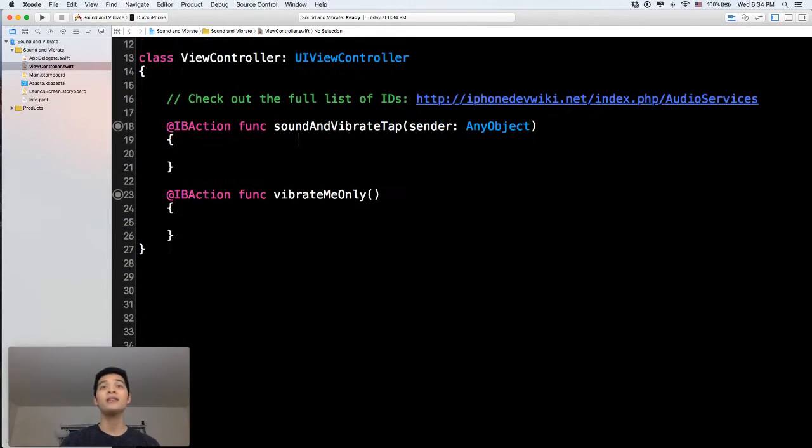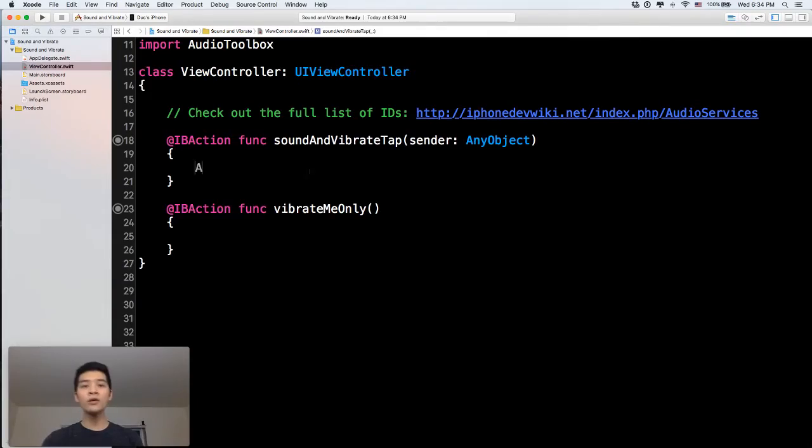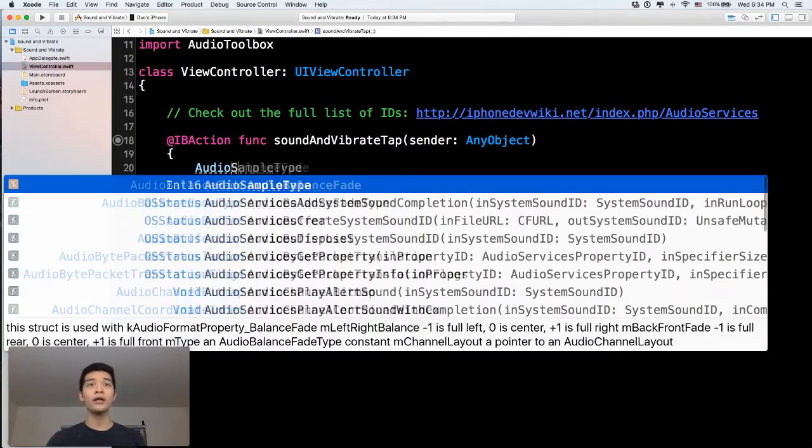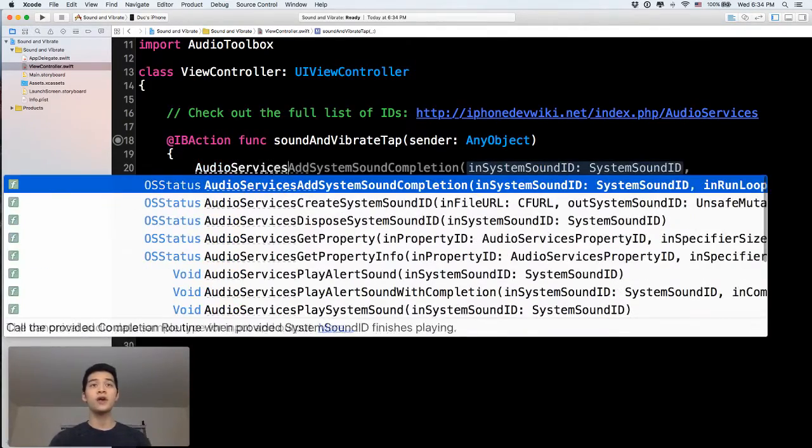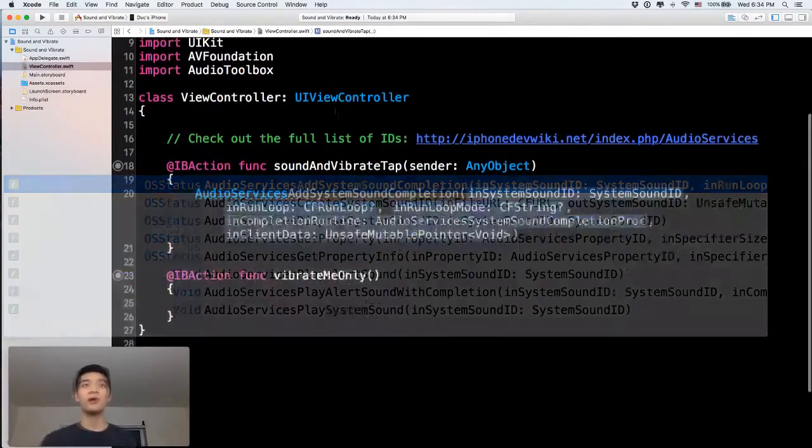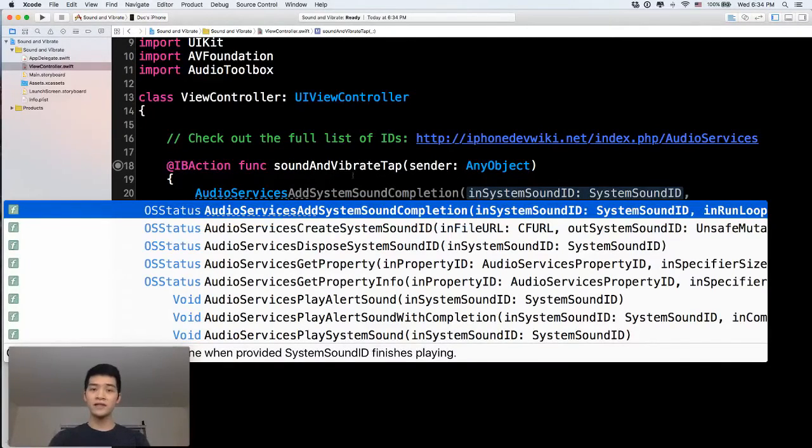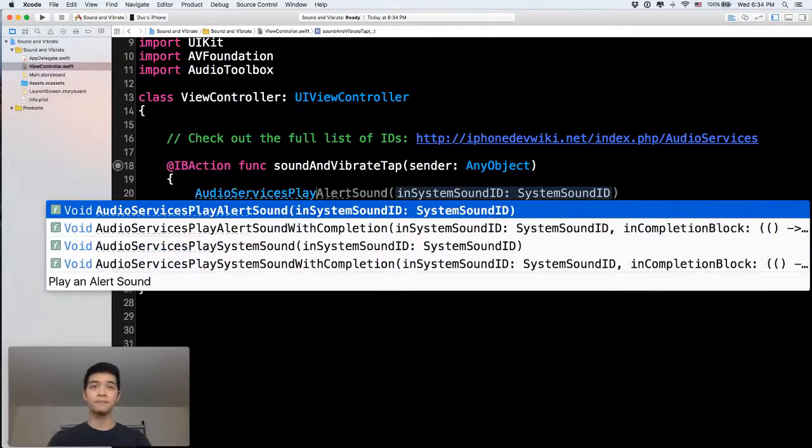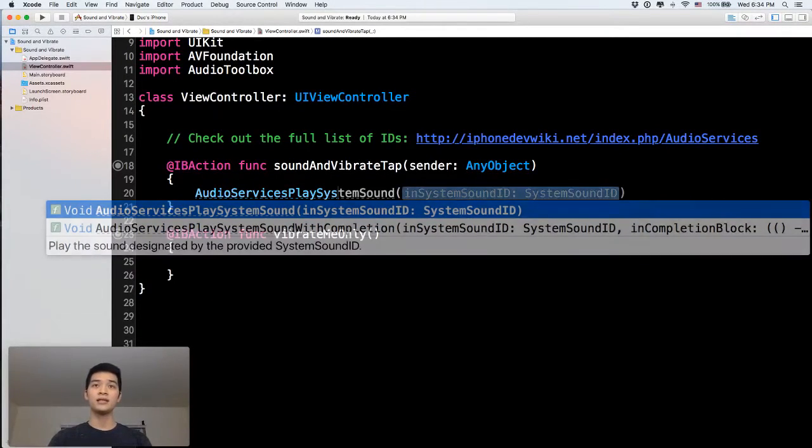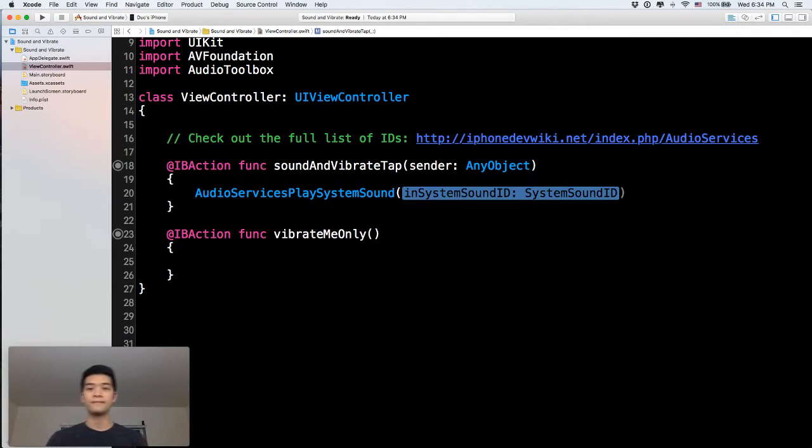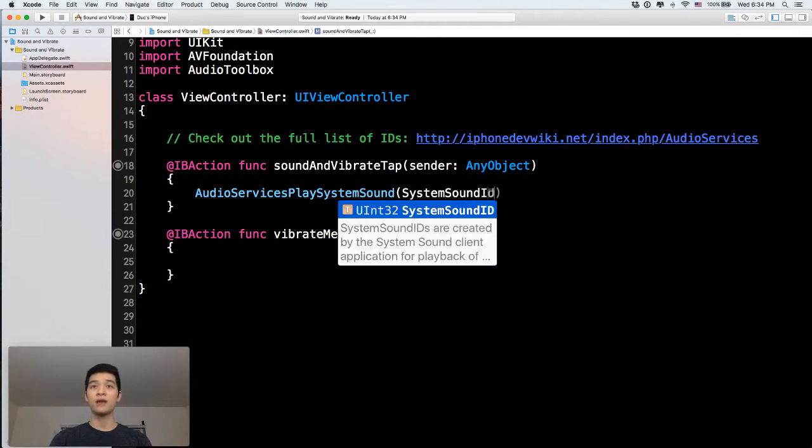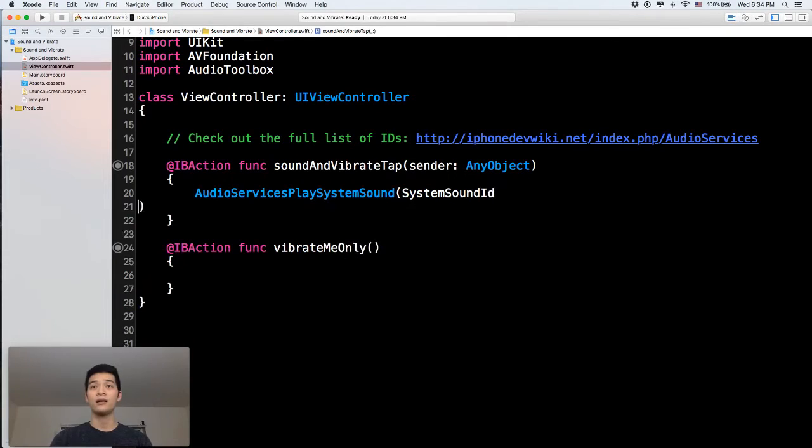Next, in the sound and vibrate tab, I'm going to call audio services, which is a method in the audio toolbox. So we have audio services dot play system sound. And the system sound here, it is system sound ID.